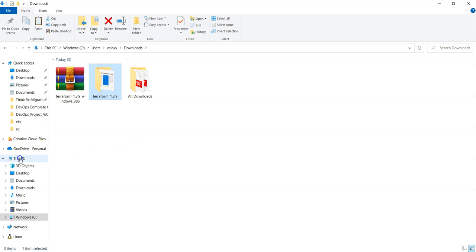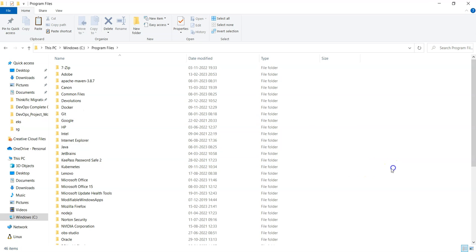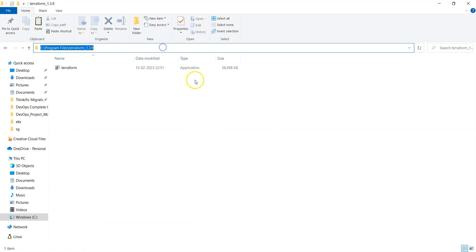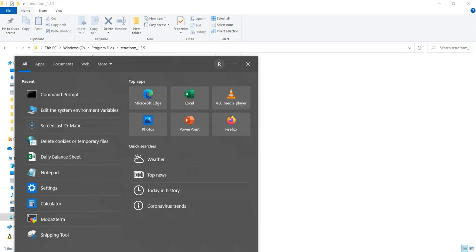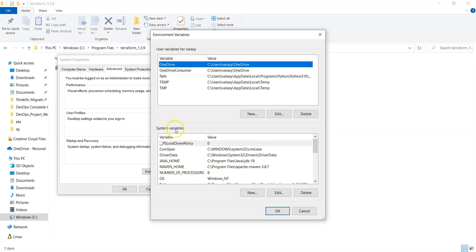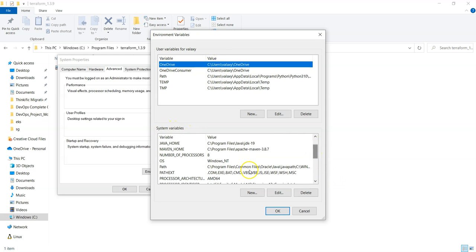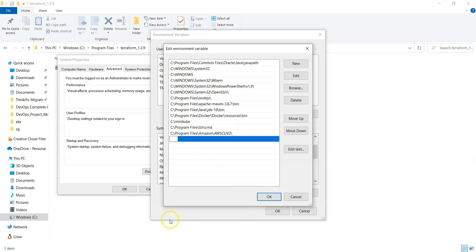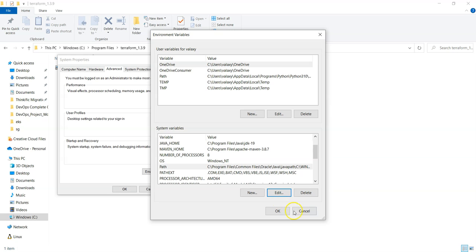Going inside, you can see there is a 'terraform.exe' application. Keep it in a secure location — I'll go to This PC, then Program Files, and copy it there since we don't frequently come here. Once that is done, go inside and take this path. This path you need to specify in the environment variables. Go to the Start button, search for 'Edit System Environment Variables', and under Advanced settings go to Environment Variables.